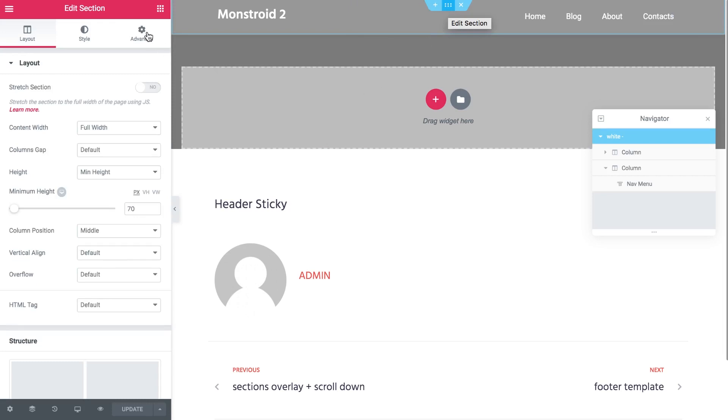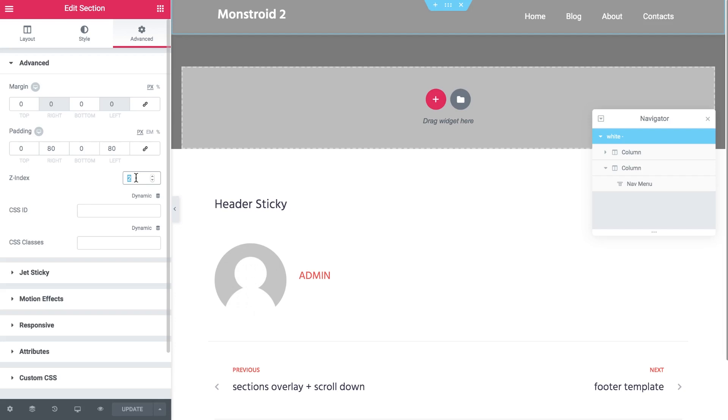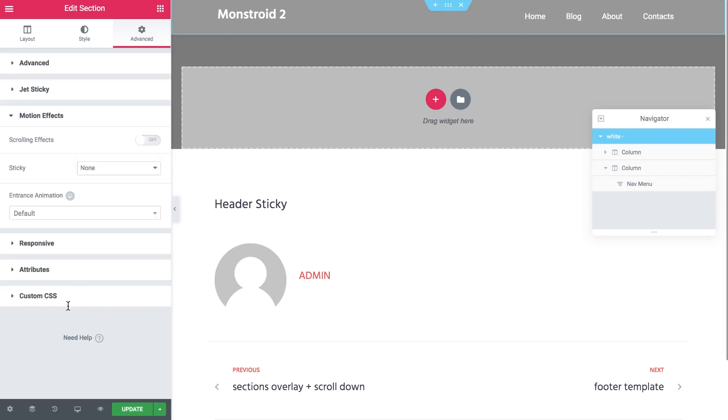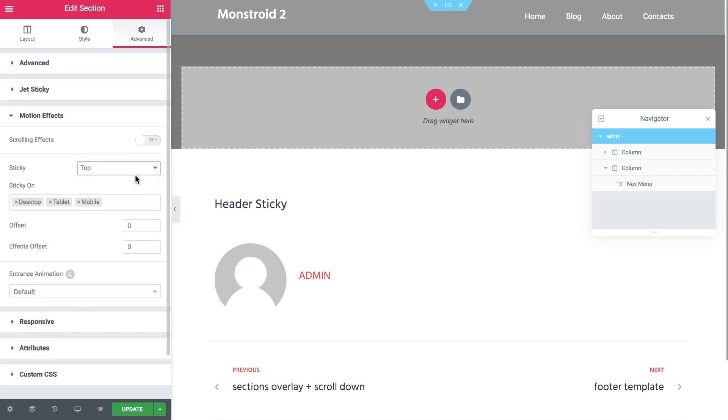So let's select this section, go to advanced and in the Z index we need to set the value that is higher than the highest Z index that our elements on the page have. In our case it was 7, let's set it to 10 just in case. So it is the highest value for sure. Then motion effects and I'm also going to make it sticky to the top and update.